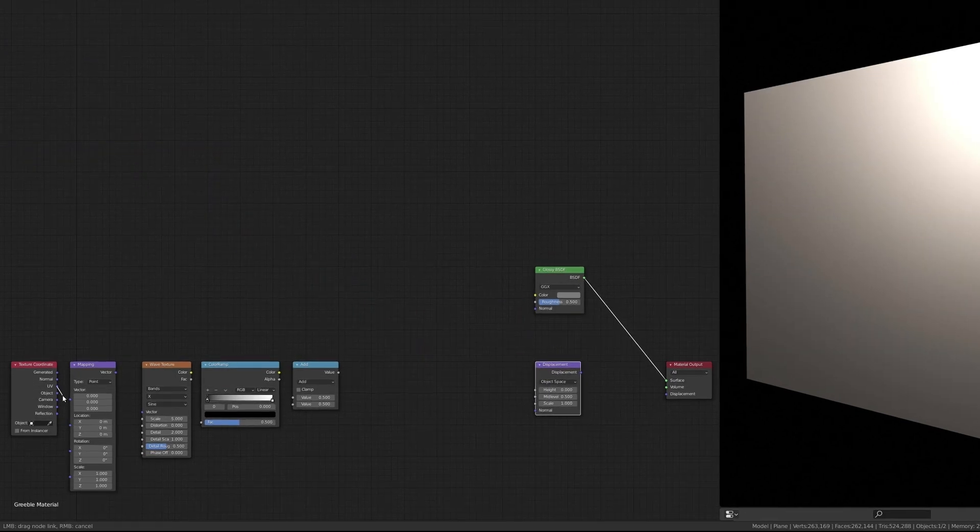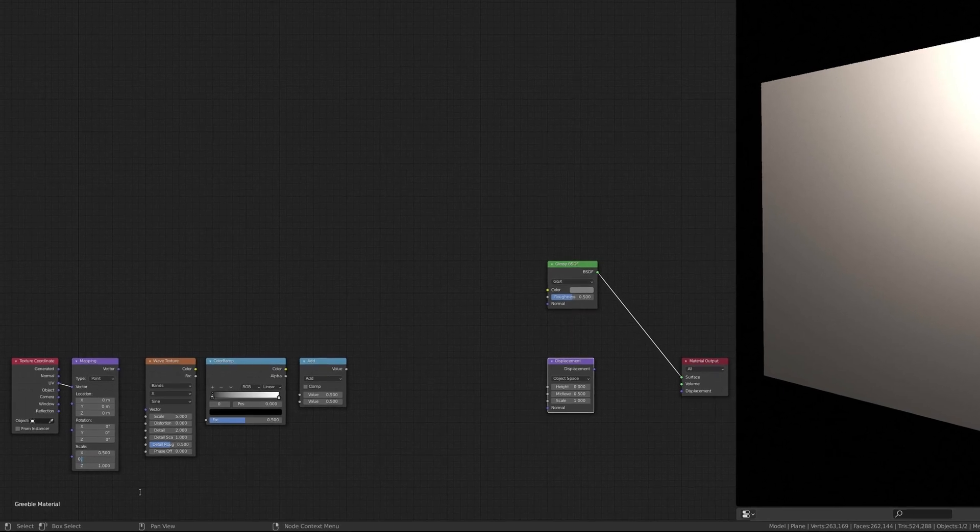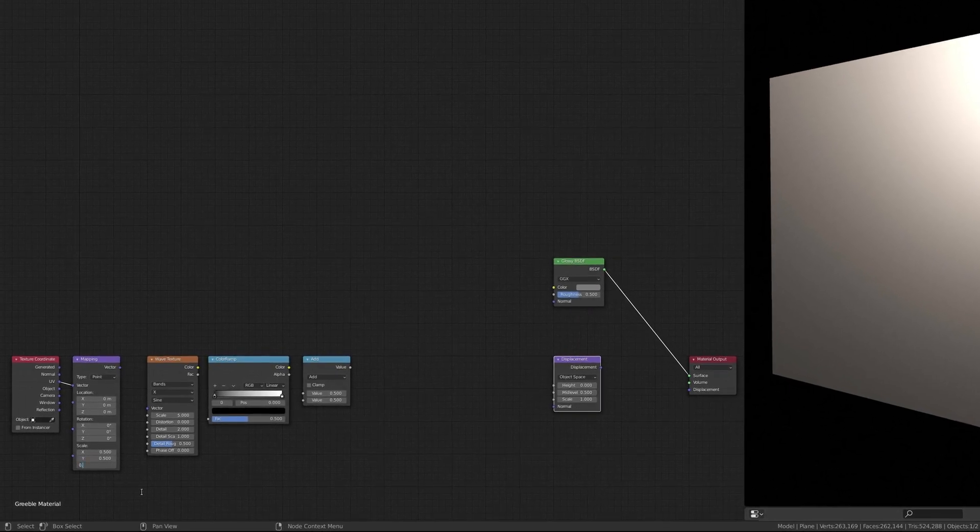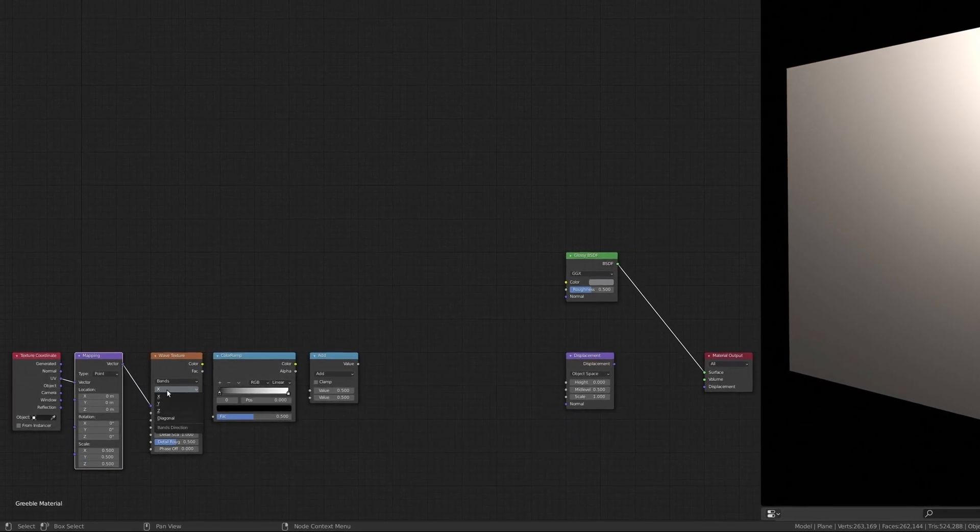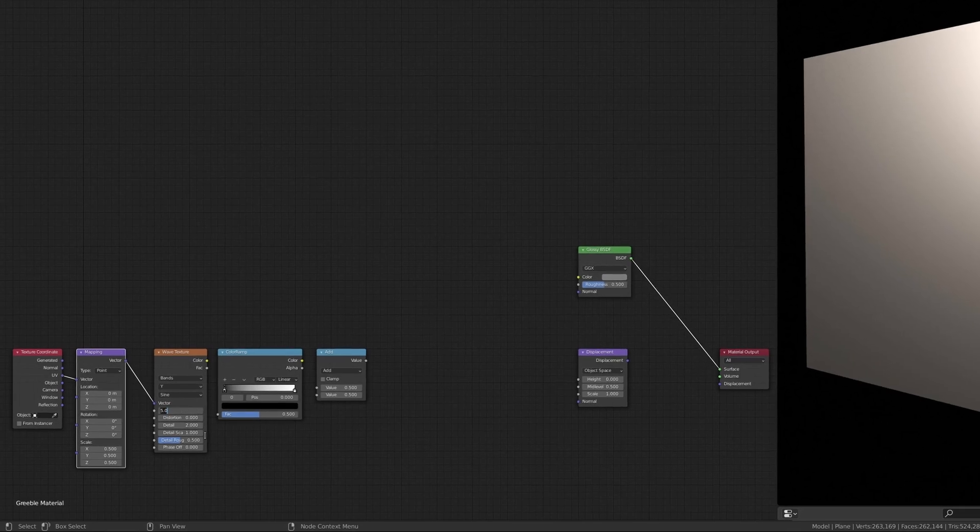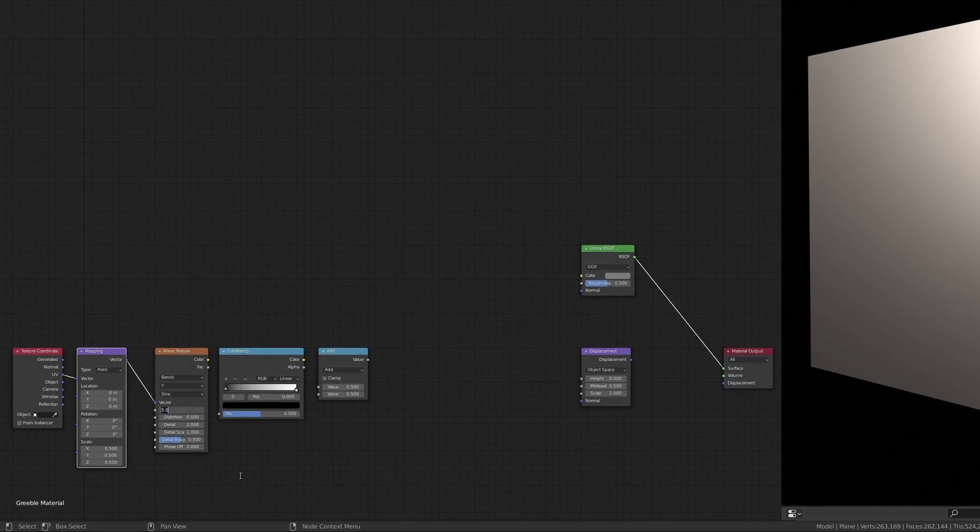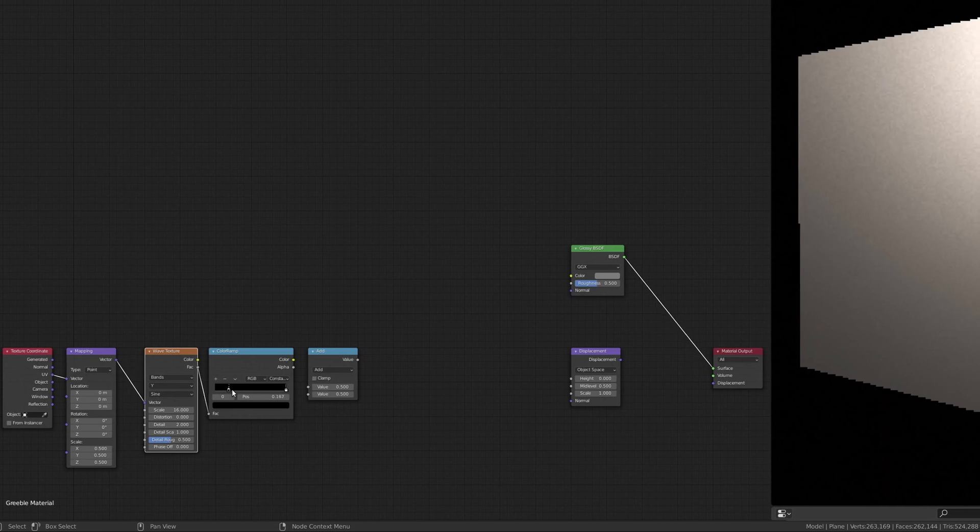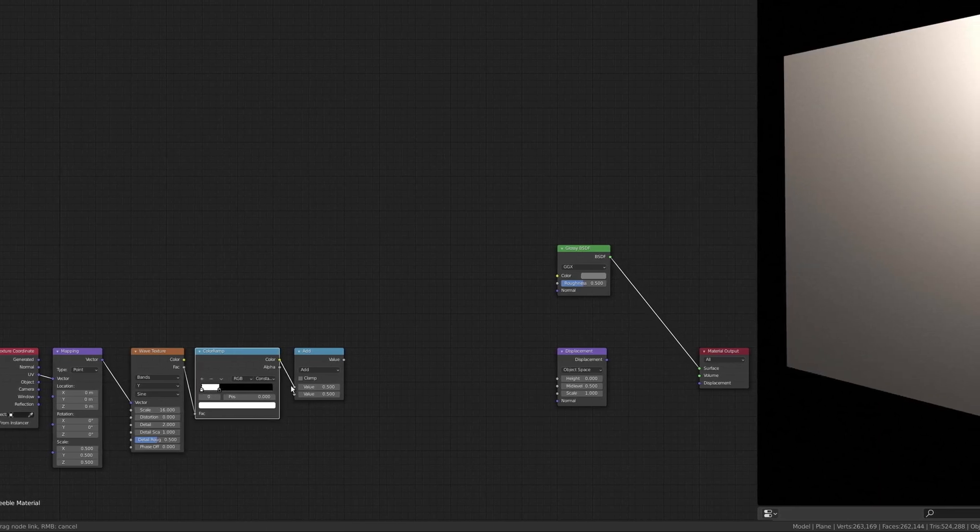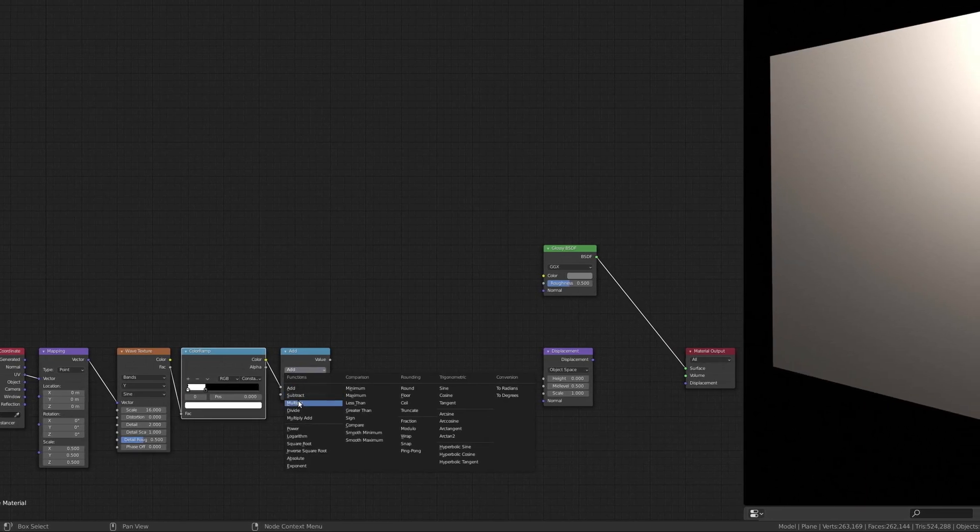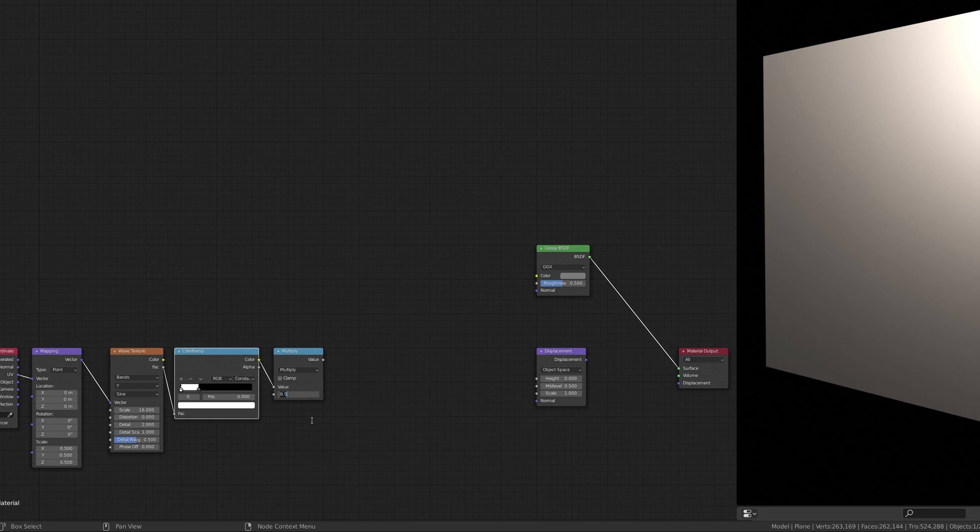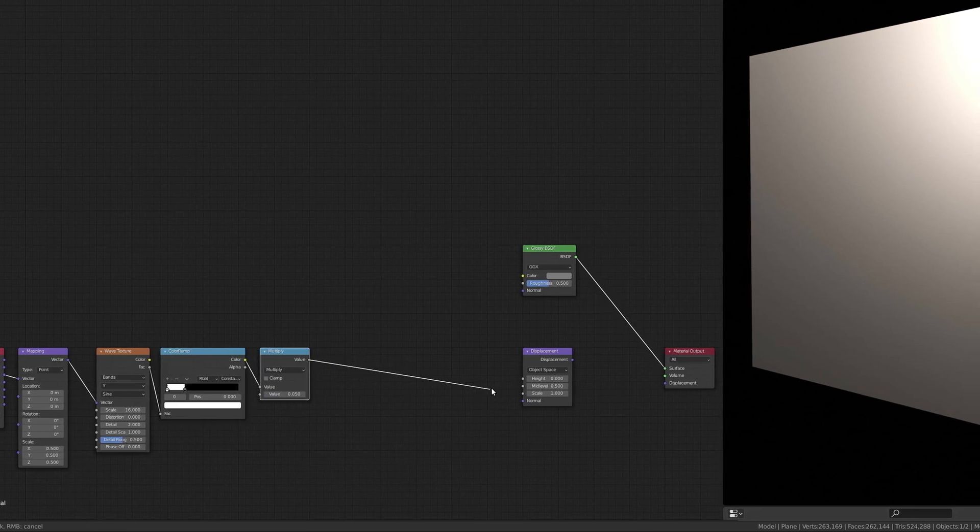This branch of nodes transforms our flat plane into a corrugated surface which will be the base level of the Greebel. Using the wave texture, we can set the corrugations to be either along the x or the y axis. The multiplier of the math node allows us to determine the depth of the corrugations.